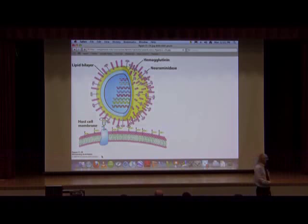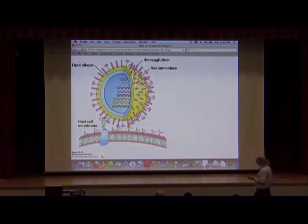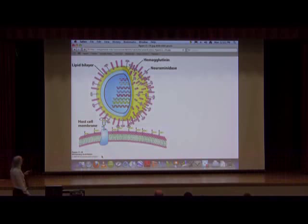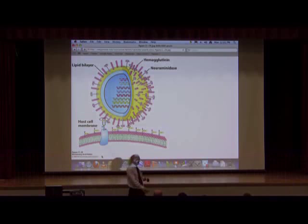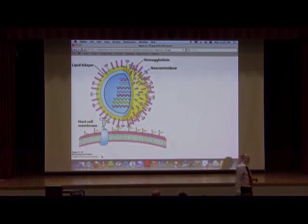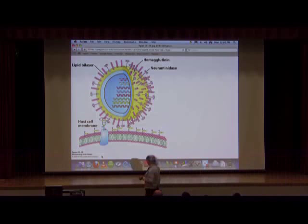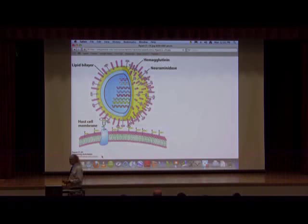We're actually interested in the carbohydrate component of the flu virus. You see on the screen a depiction of the flu virus, and on its surface two very important proteins. One protein is called hemagglutinin. As its name suggests — heme, blood — it binds to blood cells. Agglutinin is something that agglutinates or attaches to. So hemagglutinin is a protein on the surface of the virus that allows it to attach itself to red blood cells, among other things.